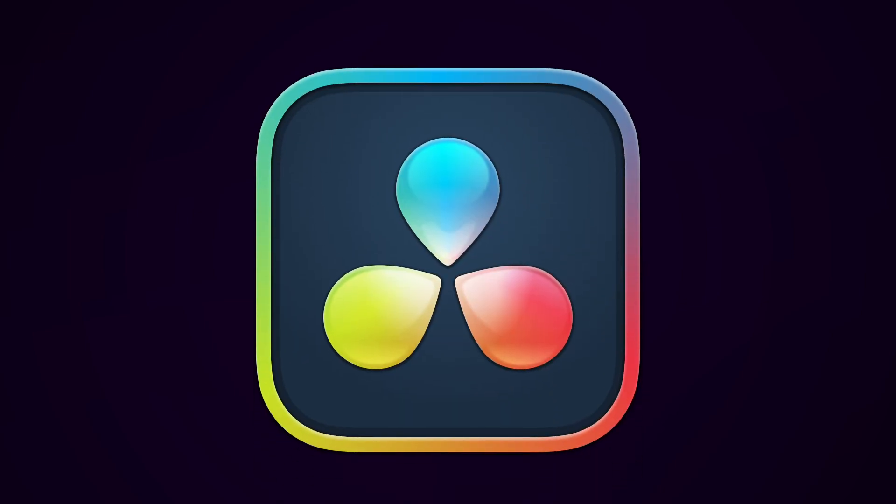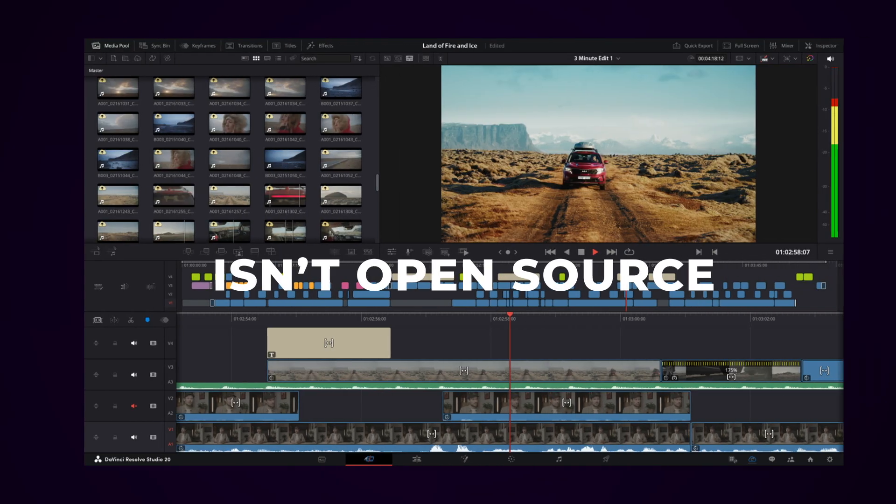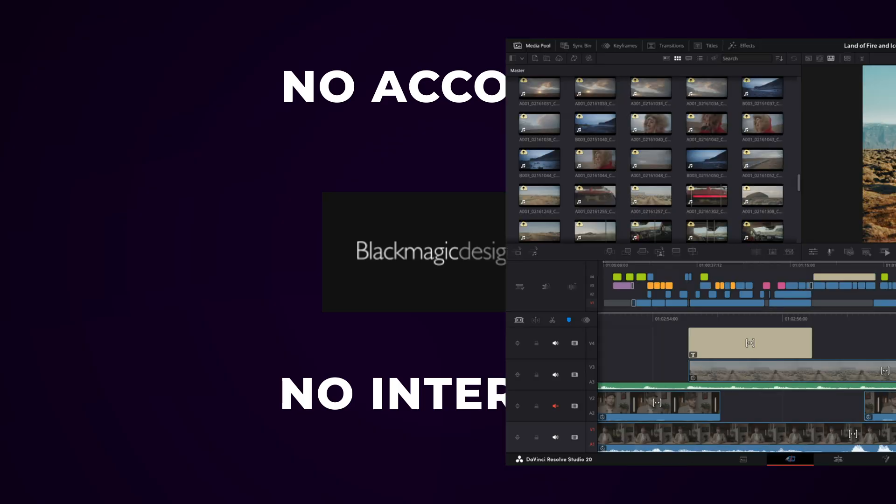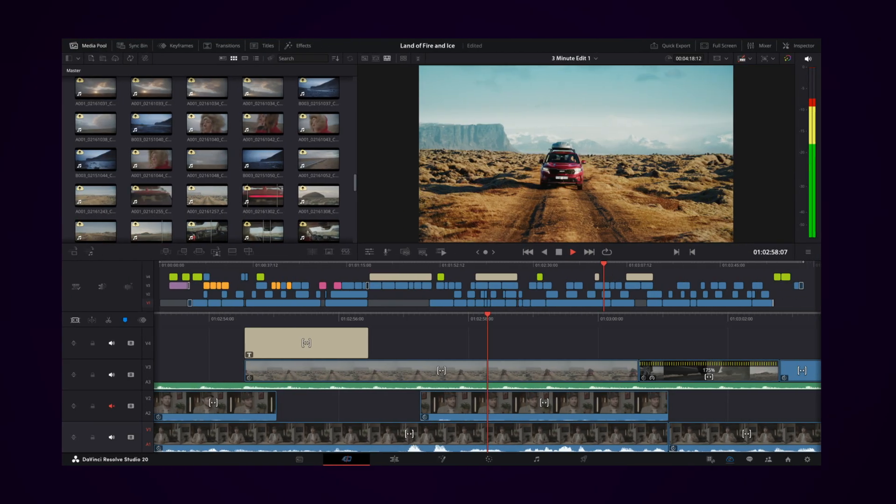Me personally? I switched from Adobe stuff to DaVinci Resolve. Now, full honesty, DaVinci isn't open-source. I know, I know. Sounds like I'm contradicting myself. But listen, Blackmagic Design, the company behind it, is actually chill. You don't need an account. You don't need to give them your life story. You don't even need the internet. You download it, open it, and boom, it works. That's already 100 times better than Adobe making me log in just to open Photoshop and then asking me if I want to upload my brain to their cloud.